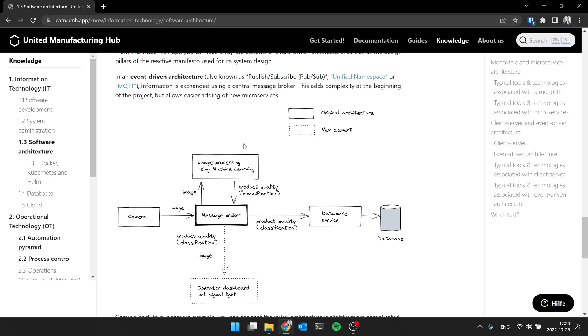So there is, in the traditional IT, you have Kafka as a really good example of a message broker, but you also have RabbitMQ, etc. And then we'll later come to the field of IoT. MQTT also belongs into this category of message broker and of event-driven architecture.